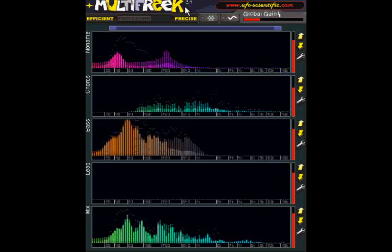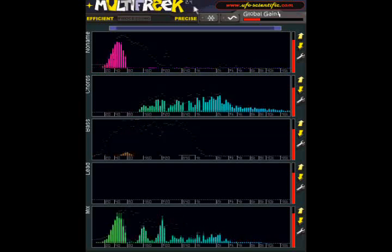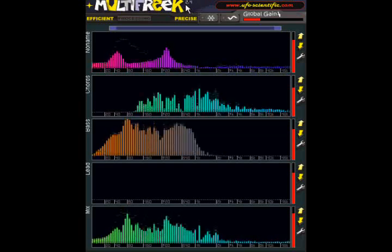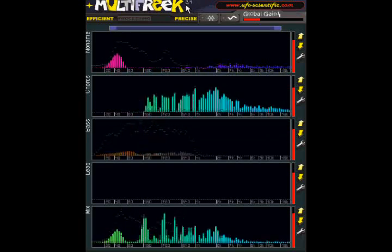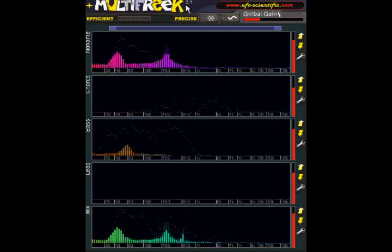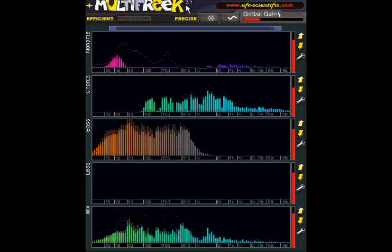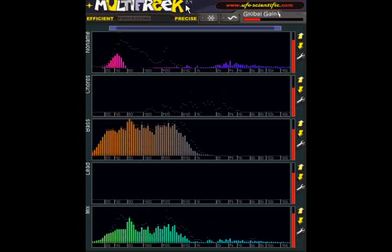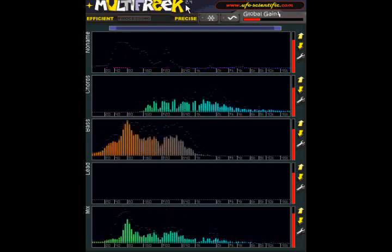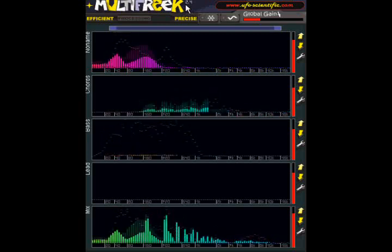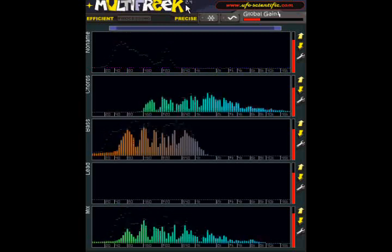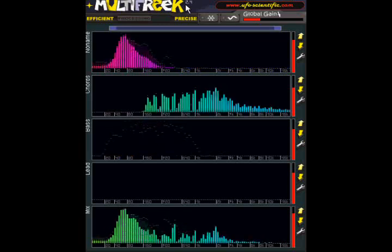At the moment Multifreak is provided as a VST plugin for Windows in both 32- and 64-bit versions. In this video I am going to show you its main features.